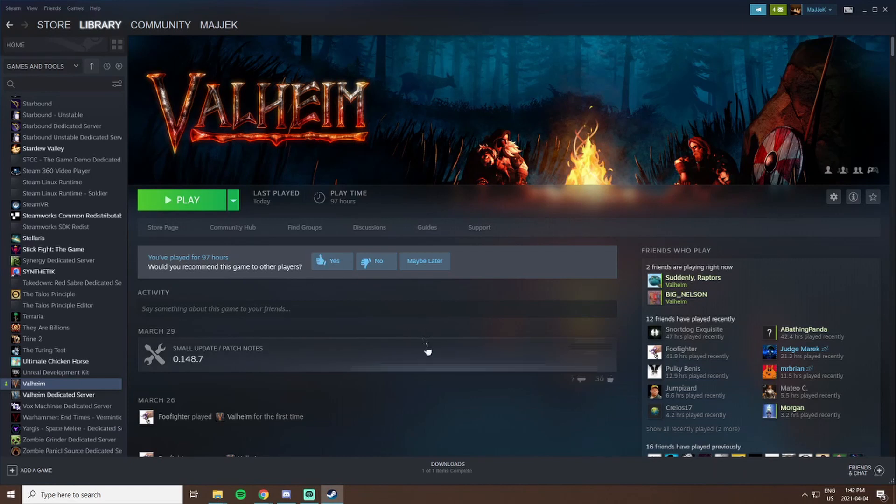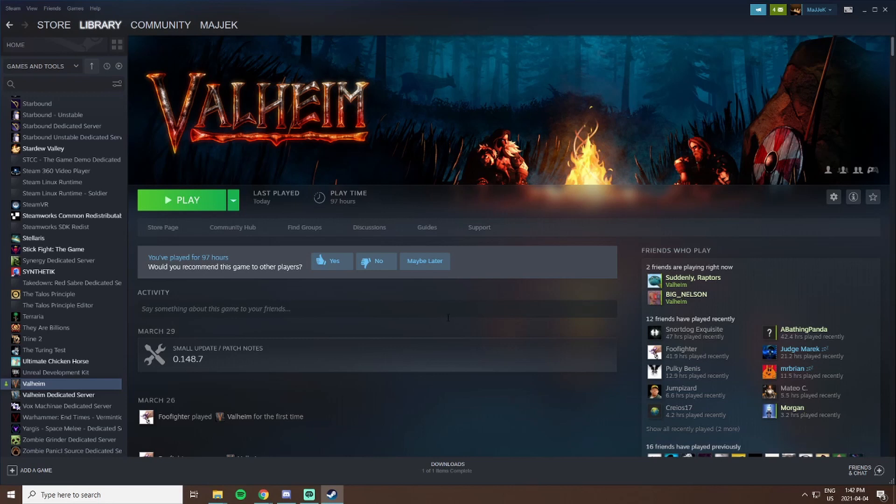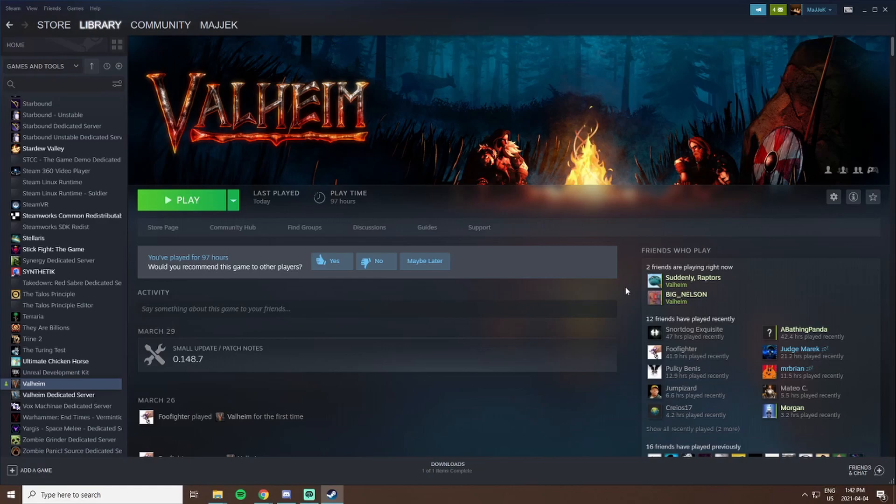Once you've saved that, you'll be able to have your friends join no problem and you can go around and be a viking. That about wraps up this video. If you have any questions feel free to ask them in the comments. I hope you learned something new and enjoy playing Valheim with your friends. This is Magic signing out.